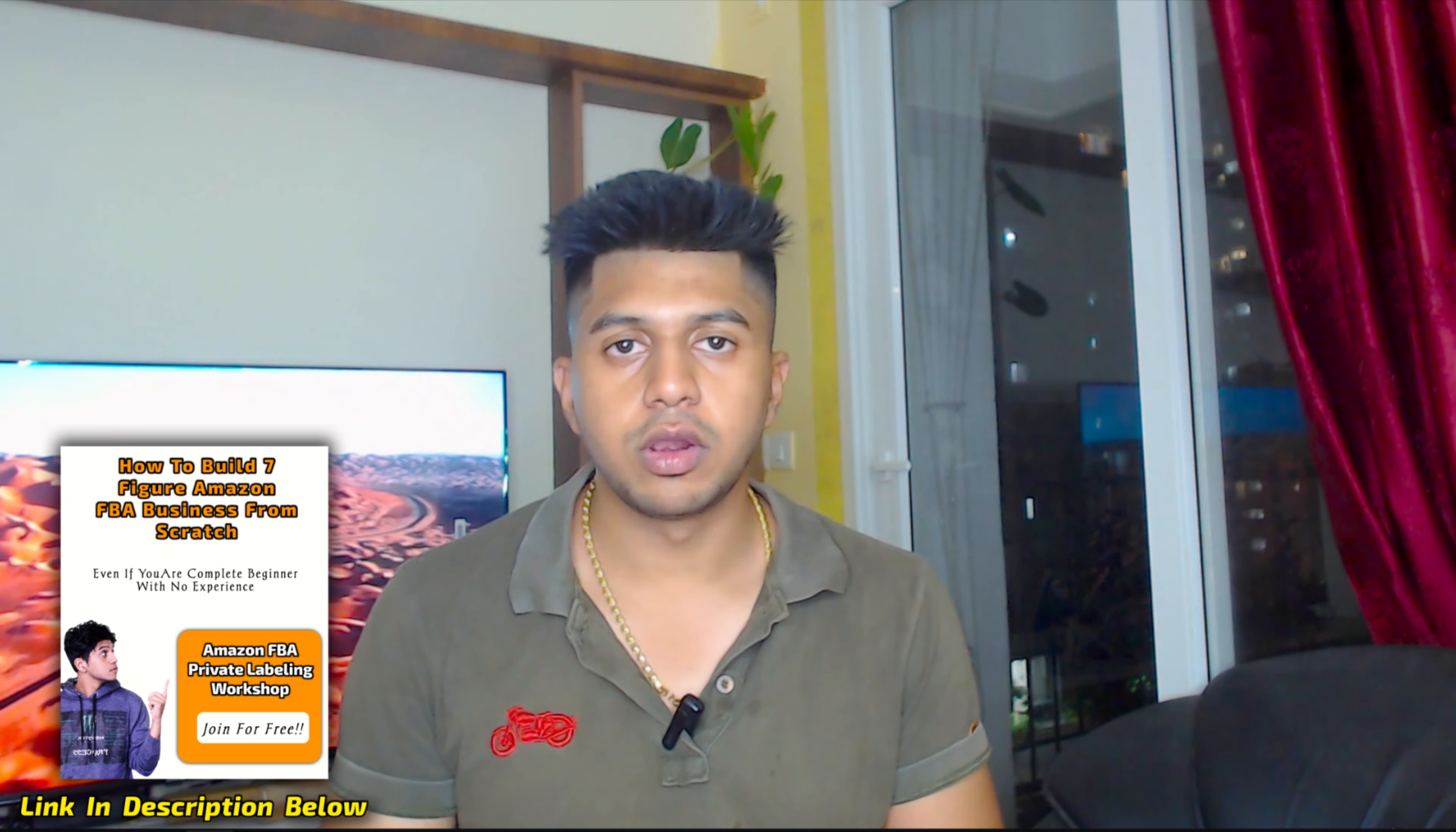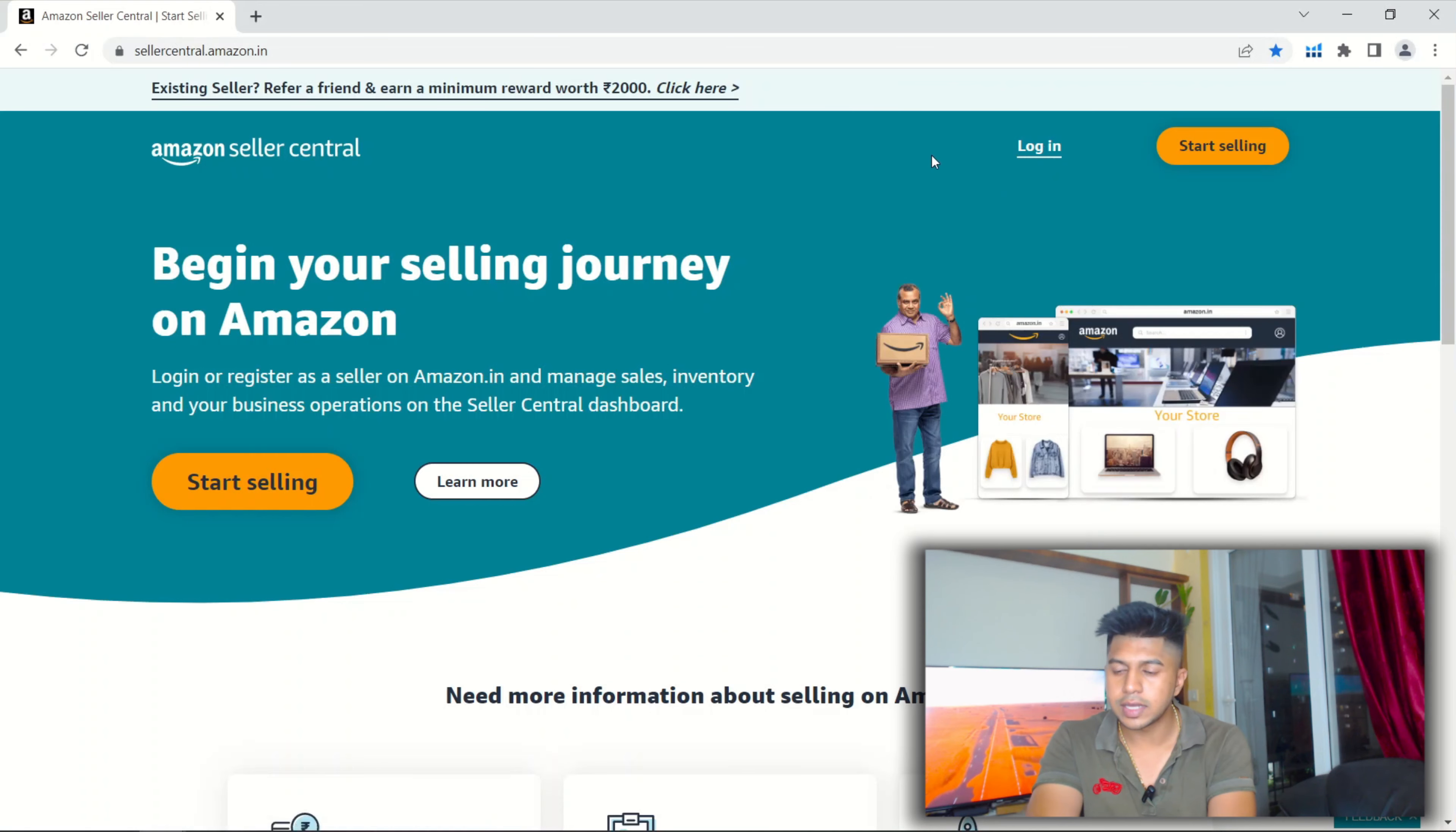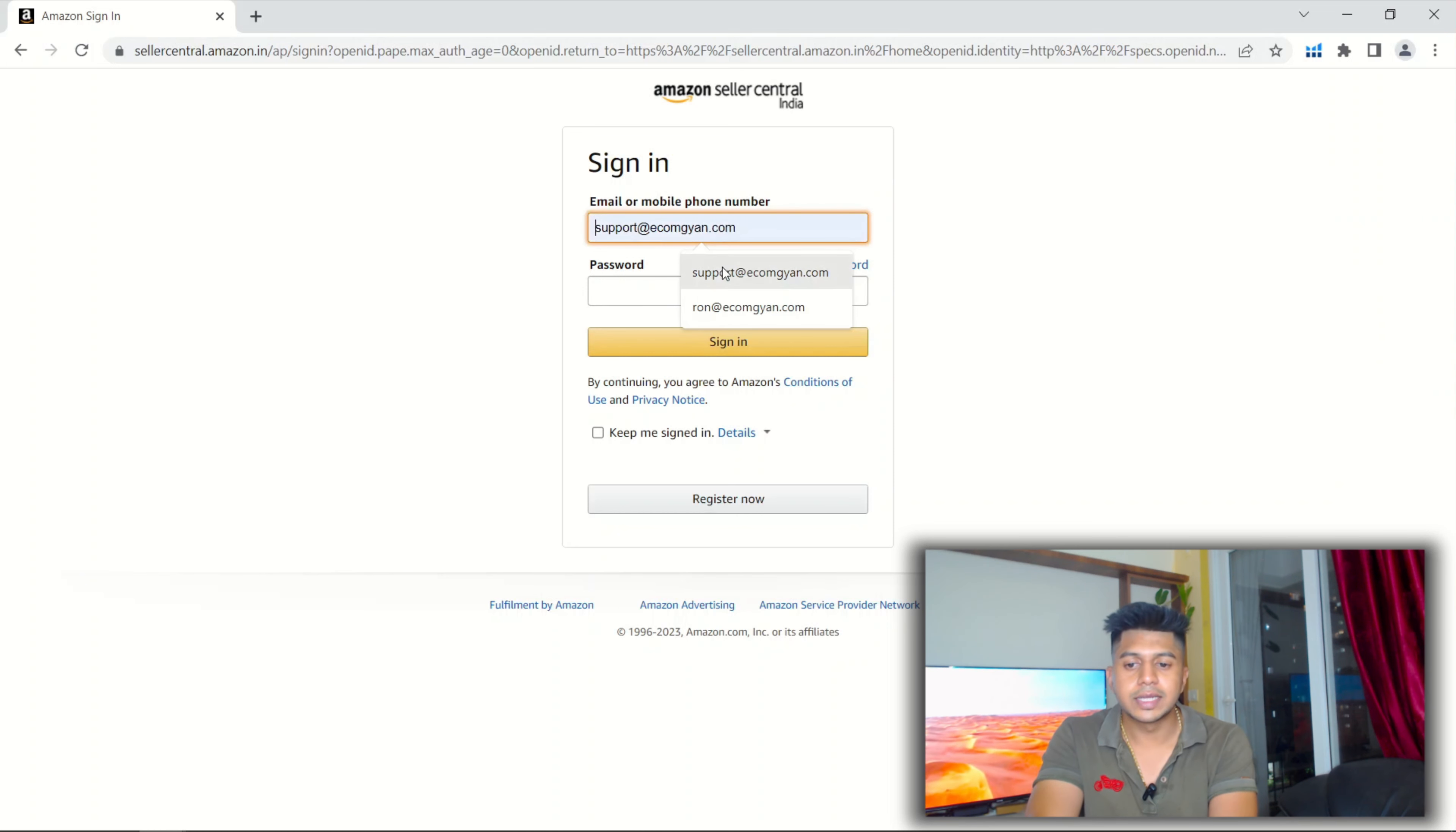As you can see, I'm in SellerCentral.amazon.in. Let me quickly log into our account. This is the account where we manage our clients' accounts actually.